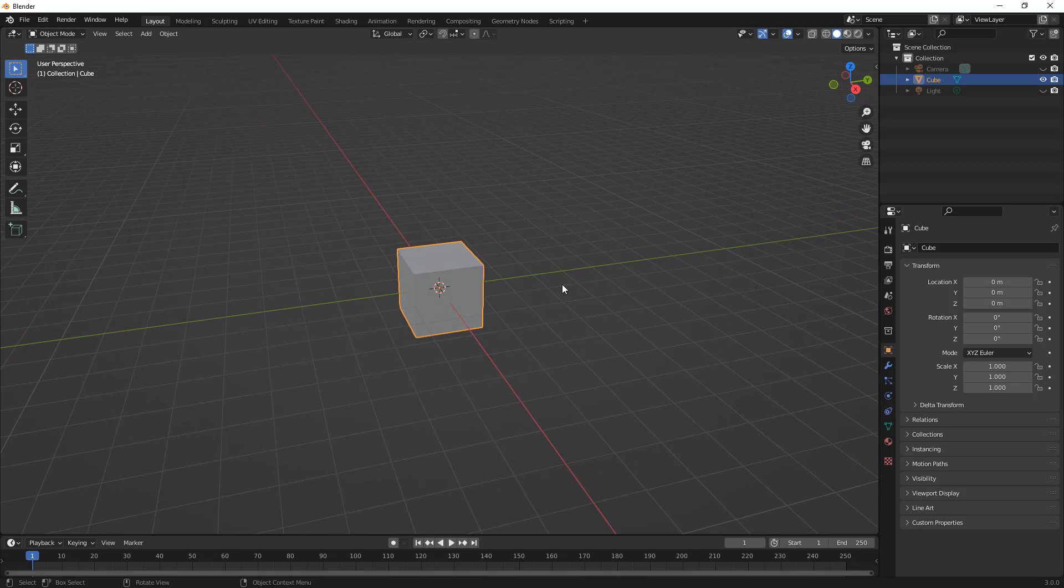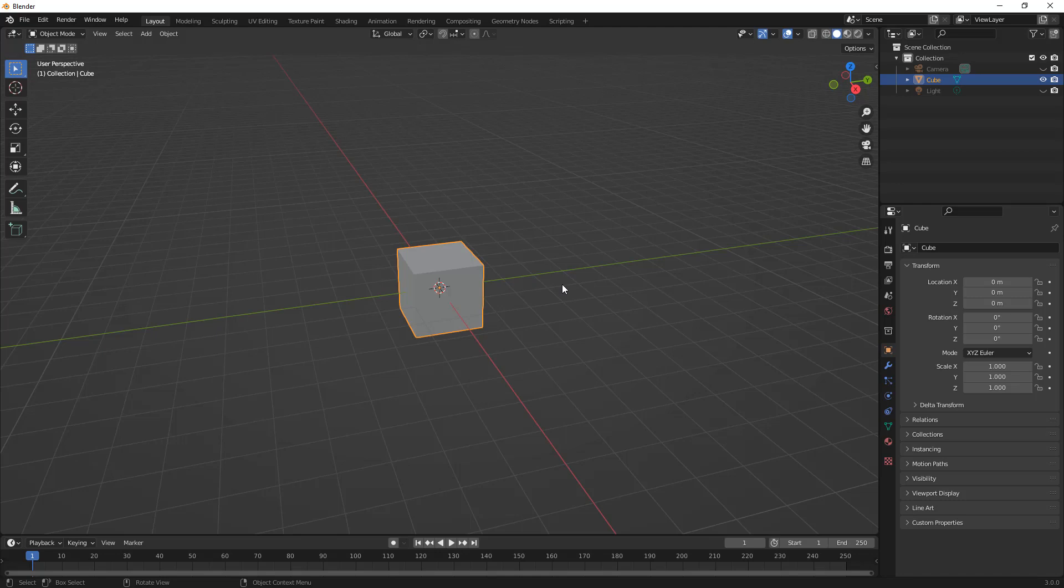So right now we have our default cube, and I want to begin to start to learn shortcut keys. I'm still going to go through all the menus, but I'm going to start calling out shortcut keys as we begin to explore them, because I think it's important at this stage, if we've started to learn the basics of selecting edges and adding geometry, that we start to apply those shortcut keys at this point.